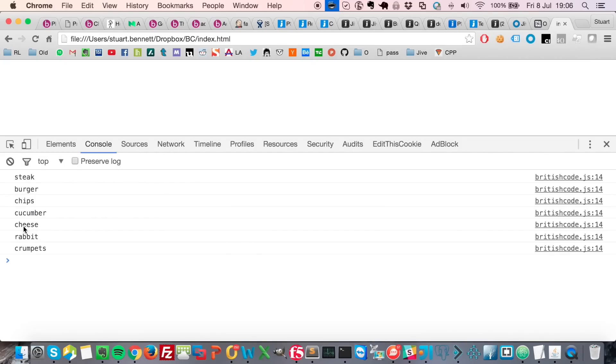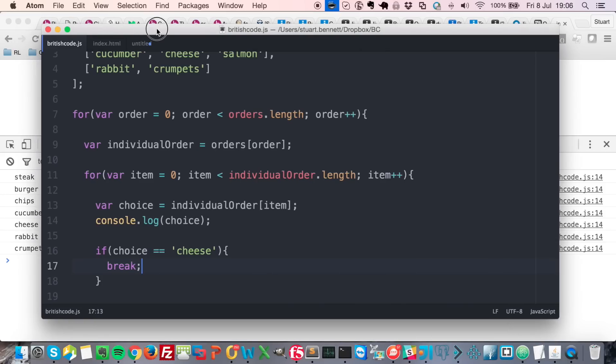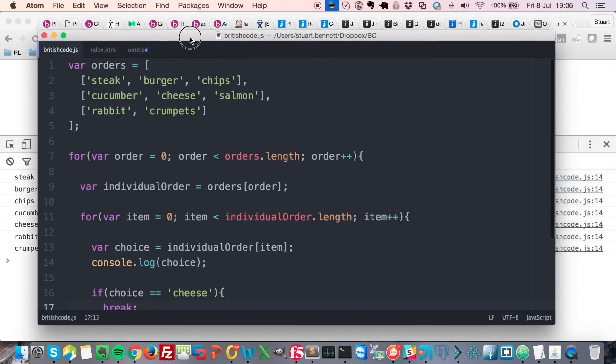I'm getting cheese now and then it's breaking, so it's not going on to salmon, it's jumping straight to rabbit.